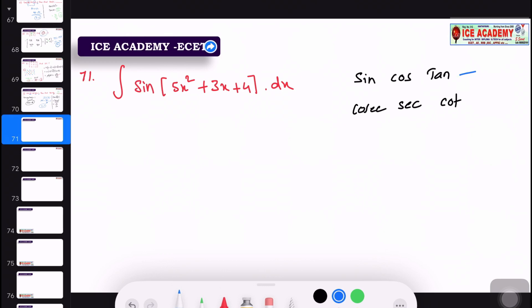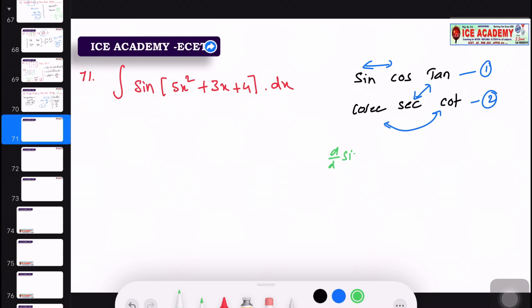We will talk about differentiation — the first line and the second line. We will talk about two formulas. D by dx of sin theta — the answer is cos theta.